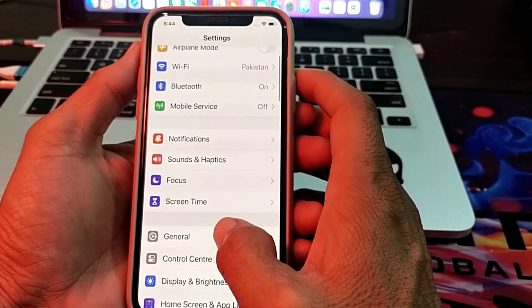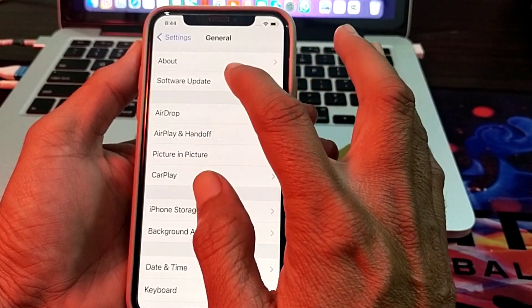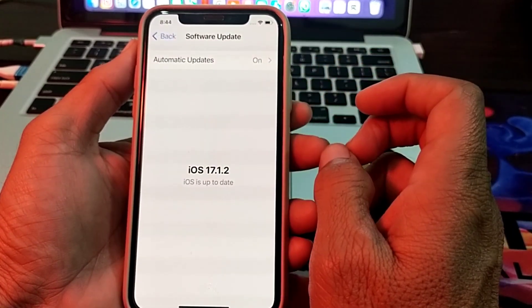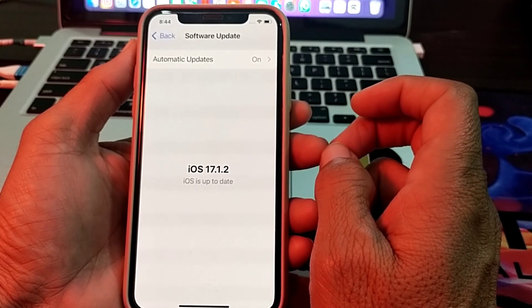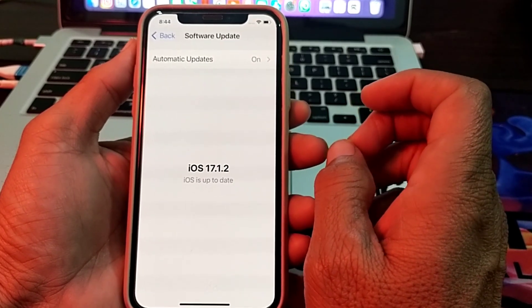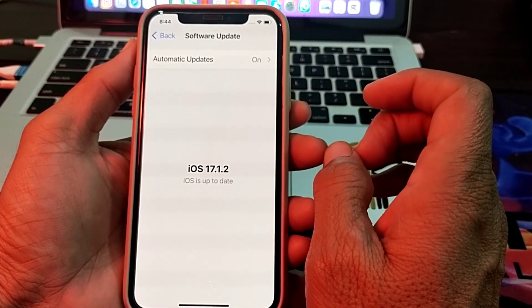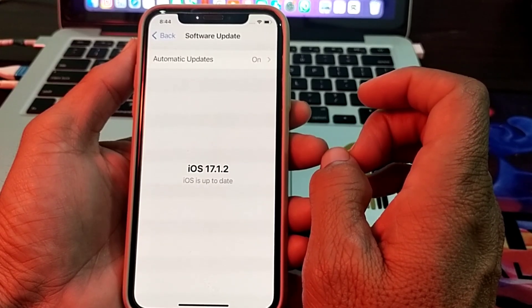Then go back, scroll down, tap on General, and tap on Software Update. Make sure you are using an updated version of iOS. If you don't have the latest version, update your iPhone to the latest iOS version.